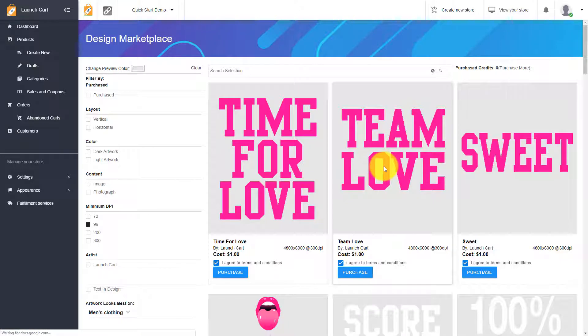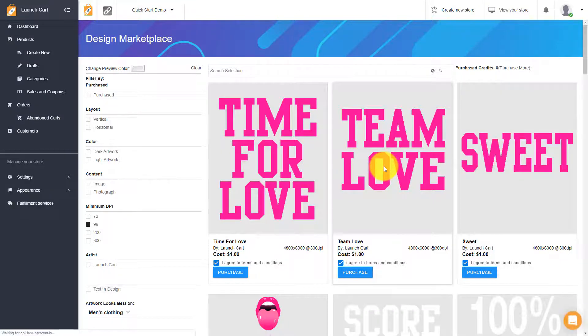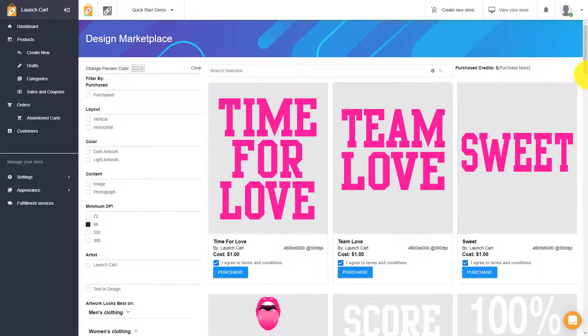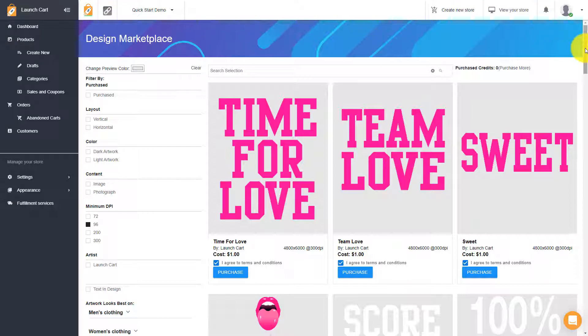And as far as we know, we are the only e-commerce platform that has a built-in print-on-demand design marketplace. It's kind of a mouthful, but let me explain how this works. What you're looking at right now is basically an image search engine of images that you can buy, you can actually get the rights to, and you can use these images to put onto our print-on-demand products.